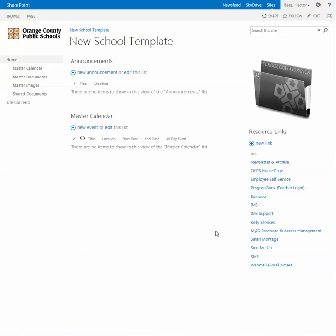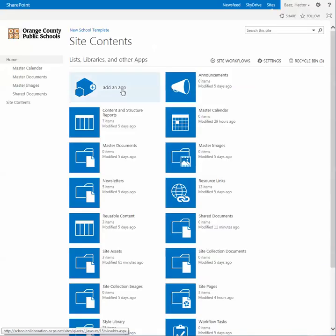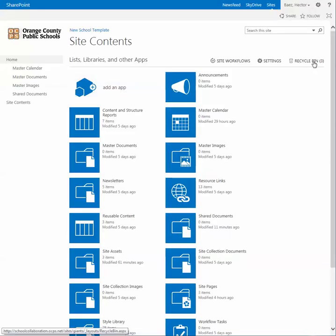In this video I'm going to demonstrate how to restore documents that have been deleted by restoring them from the Recycle Bin. From the main page of your SharePoint site, click on Site Contents. Over here you'll notice it'll say Recycle Bin, and depending on how many items are already in the Recycle Bin, that number will be in between the parentheses.